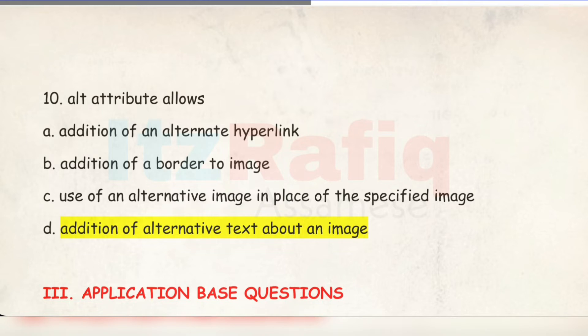The alt attribute is mainly useful when a user with slow internet visits a web page and the image takes too long to load, or if the image is deleted from the server. At that moment, instead of the image, the alternative text will be displayed, so the user will have some idea about the type of the image.